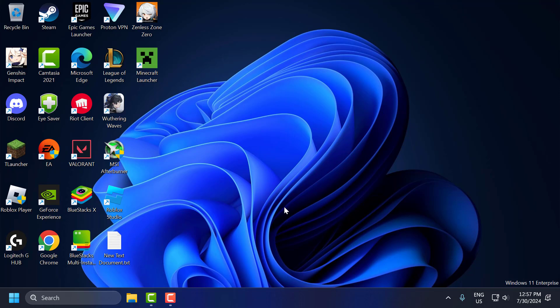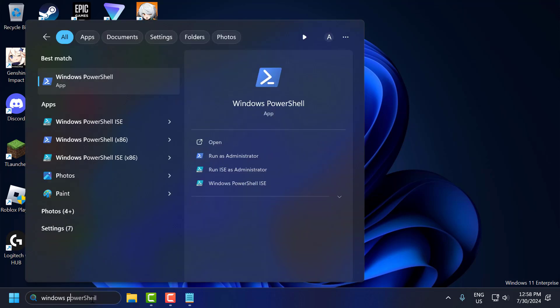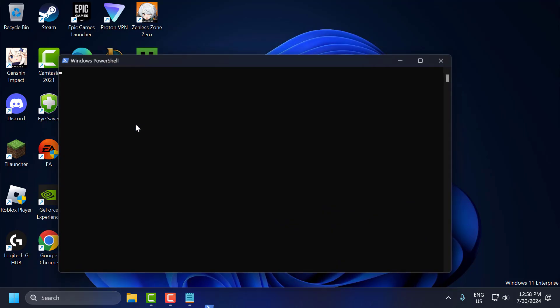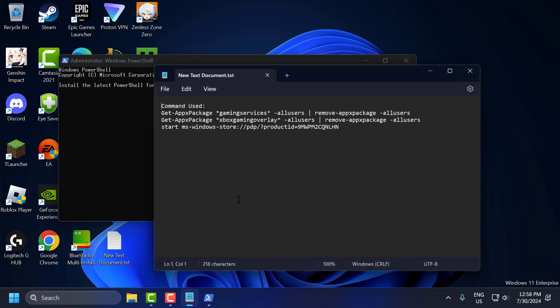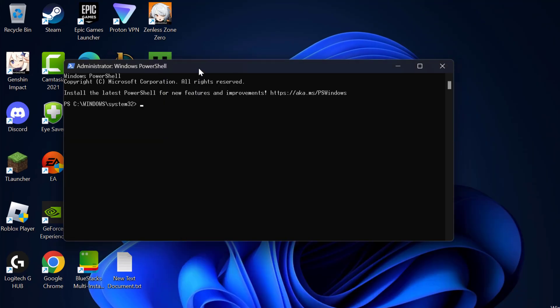The tenth step is to reinstall gaming services. Sometimes issues with the Xbox app or gaming services can cause problems. You can try reinstalling gaming services using PowerShell. To do this, go to Search and type Windows PowerShell, right-click on it, select Run as Administrator, and select Yes. Check the video description for the commands used — copy and paste them one by one and press Enter.